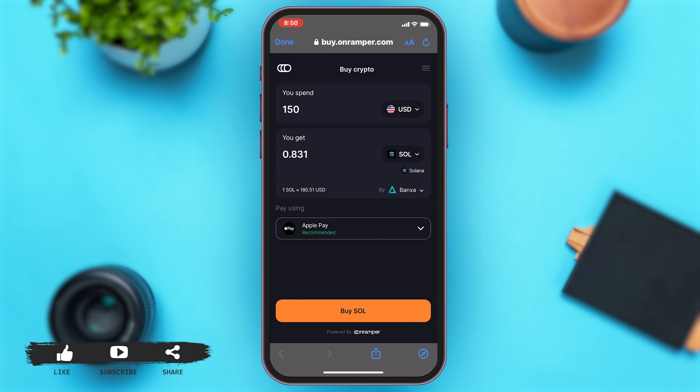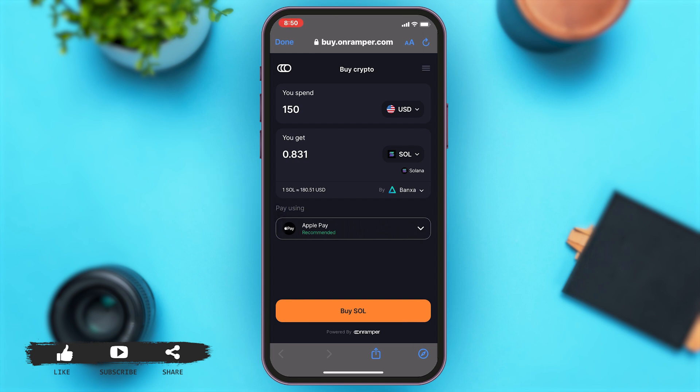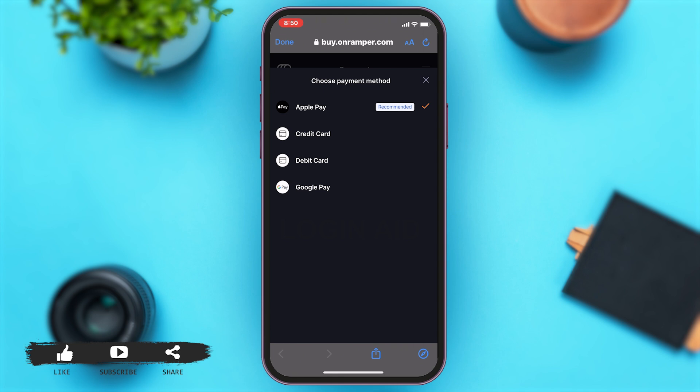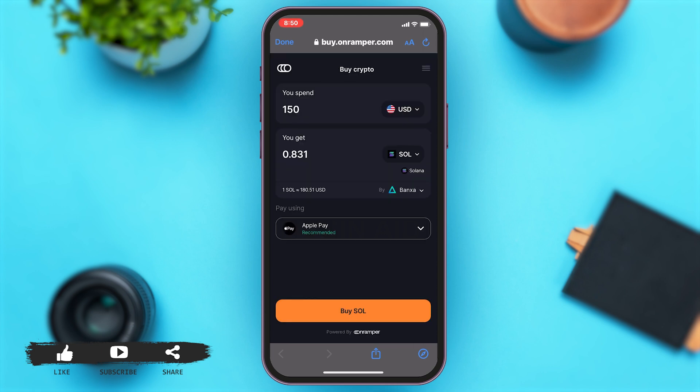You can now choose your payment method. Tap on the Pay Using option — a bar opens up giving you choices such as your credit card, debit card, or Google Pay. Since it is convenient for me, I will be choosing Apple Pay for now.